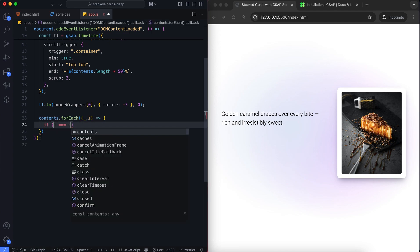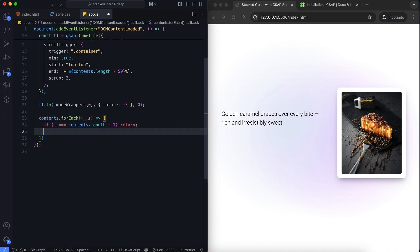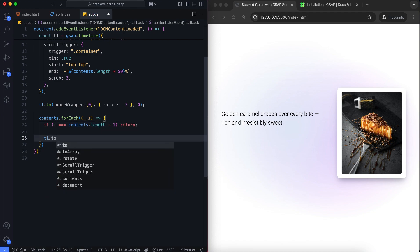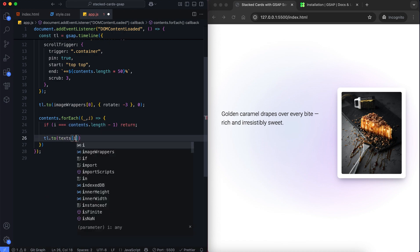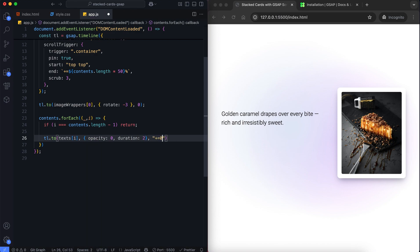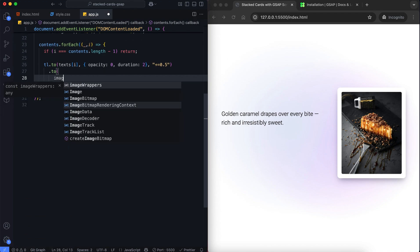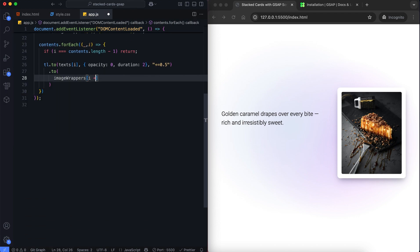Then we loop through each content element except the last one. In each step we fade out the current text. We bring in the next image using scale, position, and rotation.